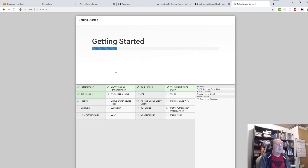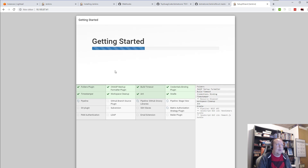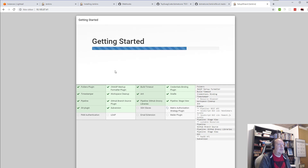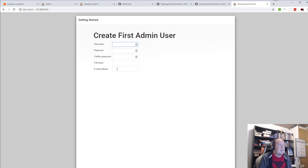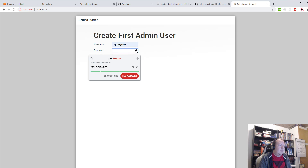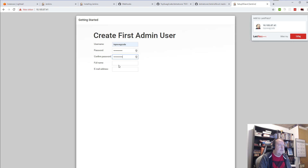One thing to note: the Docker image I chose is the Blue Ocean one. It adds a nice UI to Jenkins, so it looks like all the fancy cloud providers out there making build services. So I'll just need to make a user — I'll call it TuxwayCode. I'll use my password manager to create a password. I'm not going to save it because I'll be deleting these resources afterwards. I'll fill in my email, then save and continue.